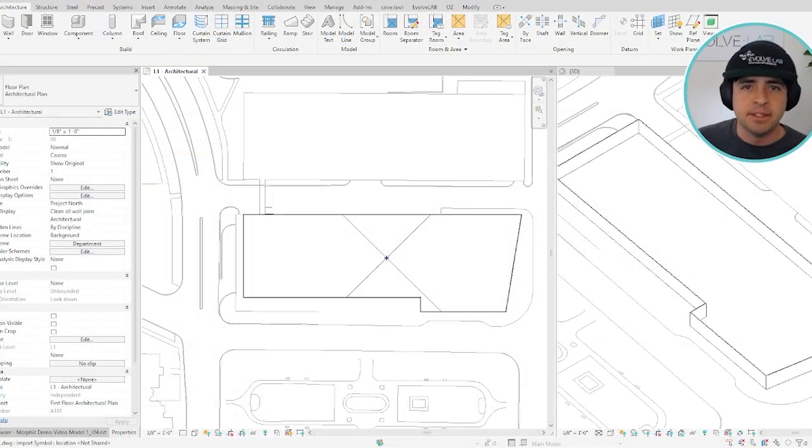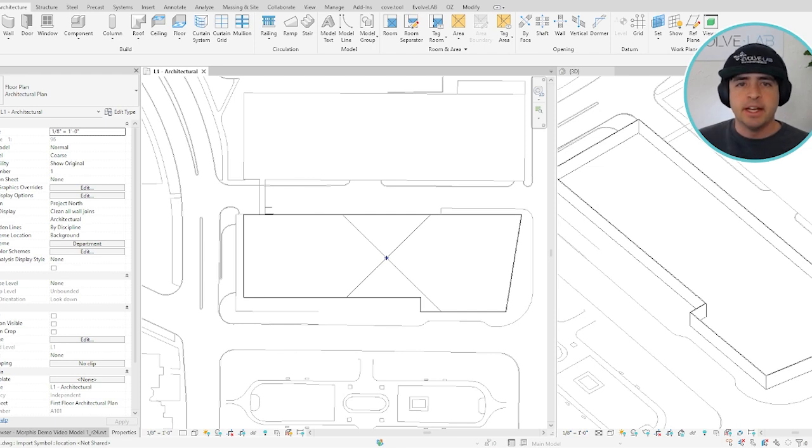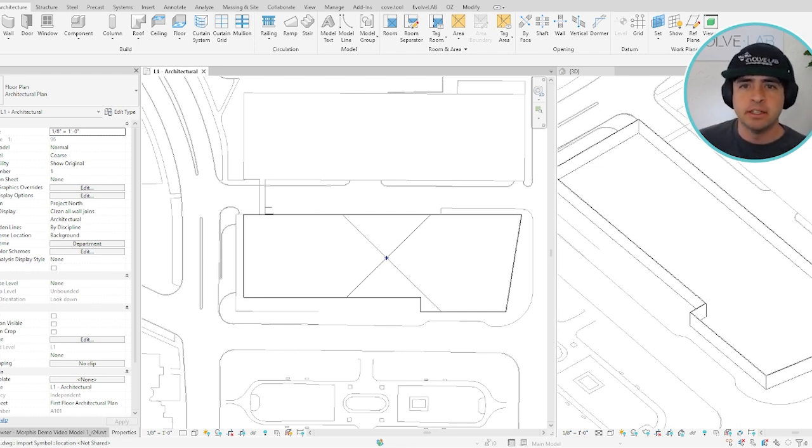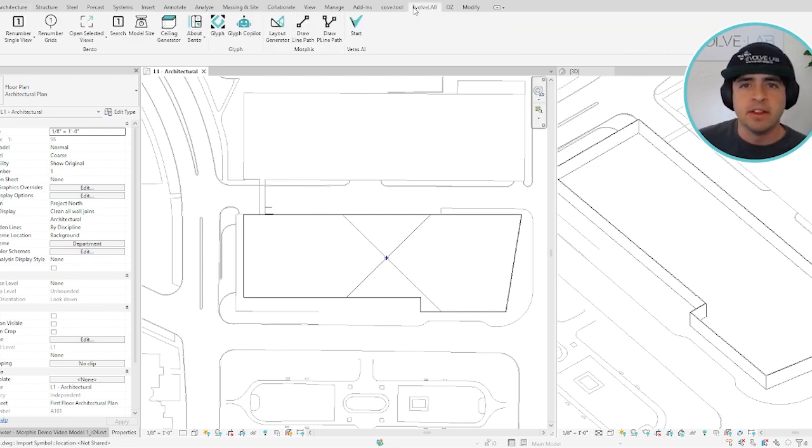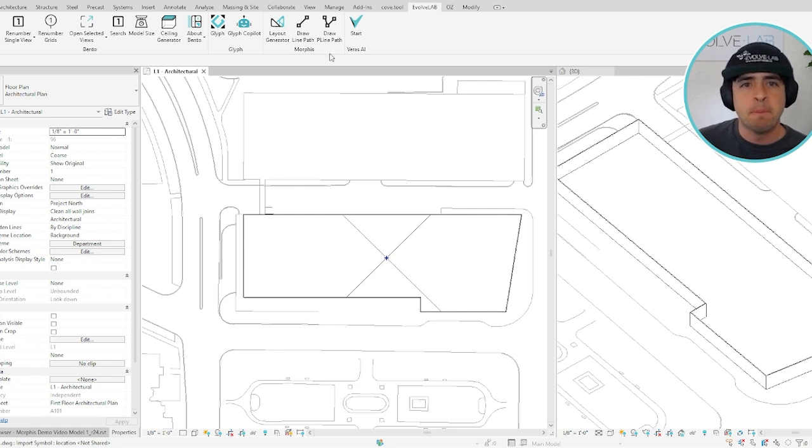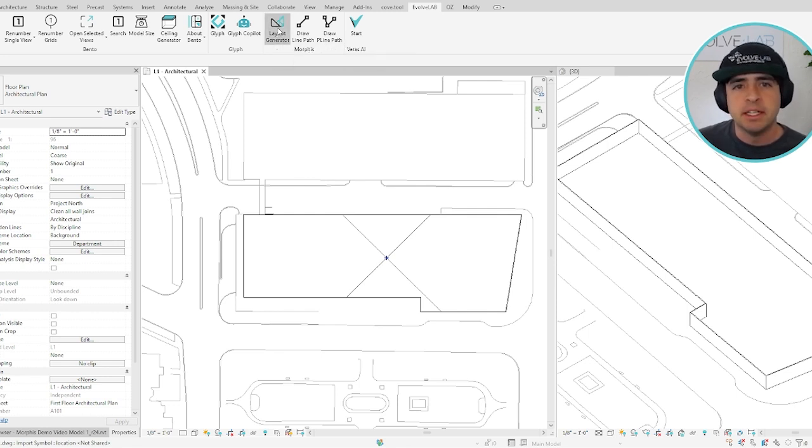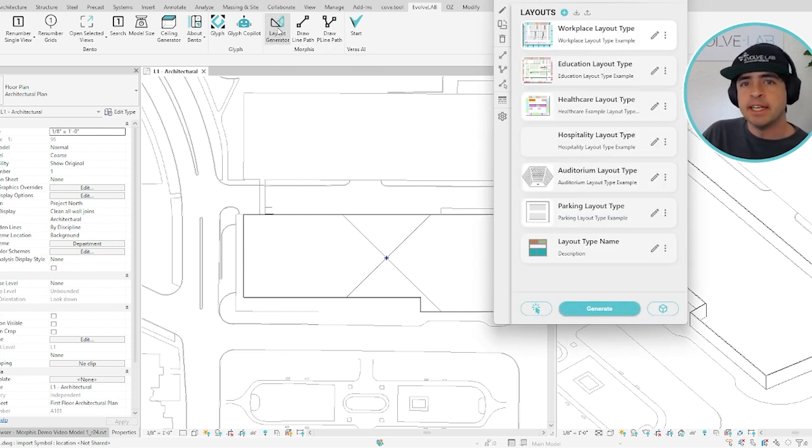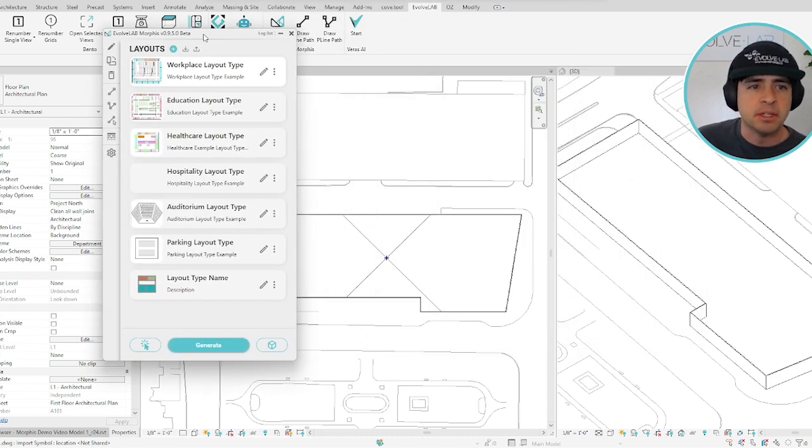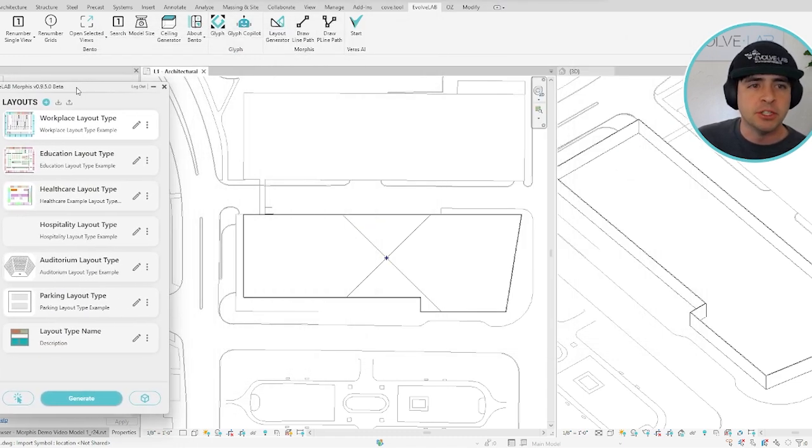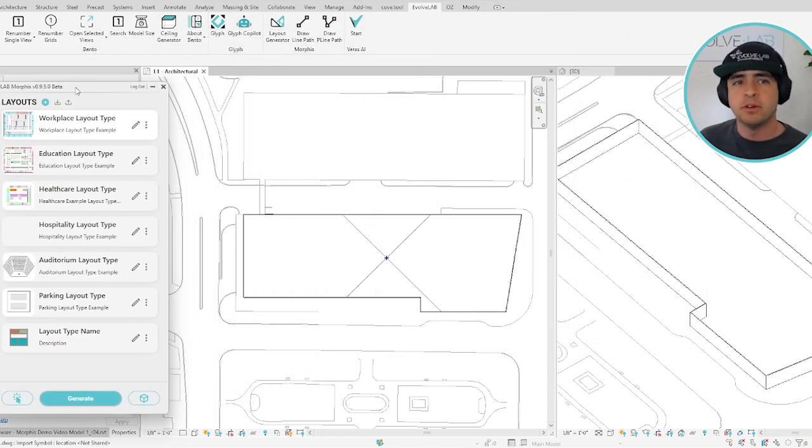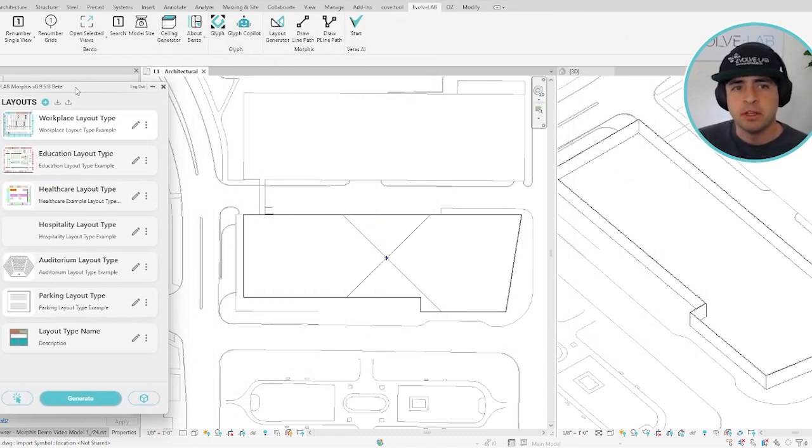Okay, so to get started, after installing Morphys and opening up Revit, simply go to the Evolve Lab tab in the ribbon and select the Morphys Layout Generator button. After signing in, the UI will automatically open. And if you've never used Morphys before, your two-week trial will automatically begin.